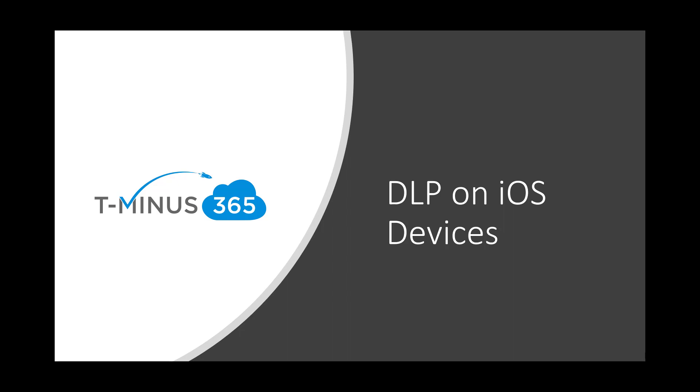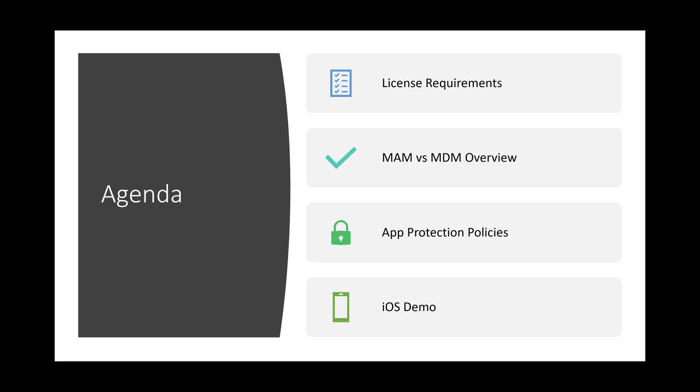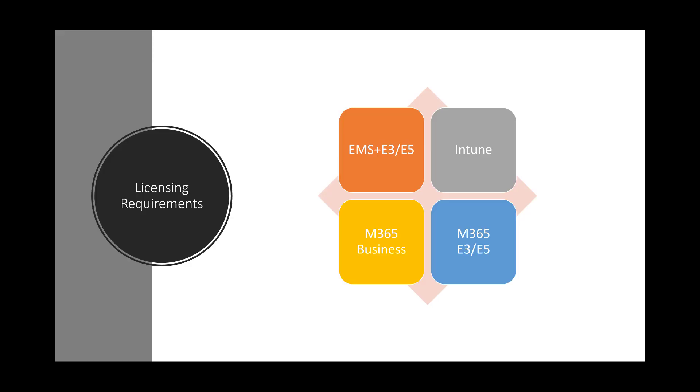Getting into the agenda for today, we're going to be going over the licensing requirements that you'll need for Intune. We'll be going over the MAM versus MDM overview. We'll set up the app protection policy for iOS and then we'll show you what the end user experience is after that policy is in place.